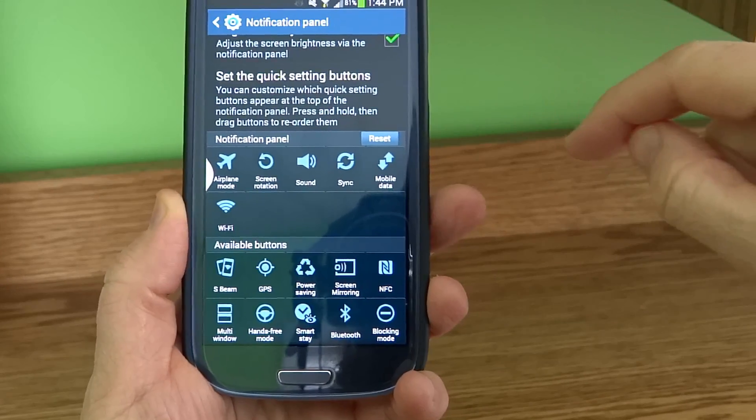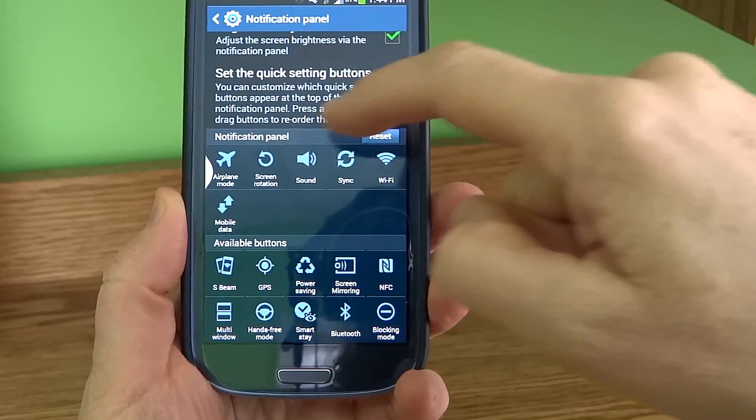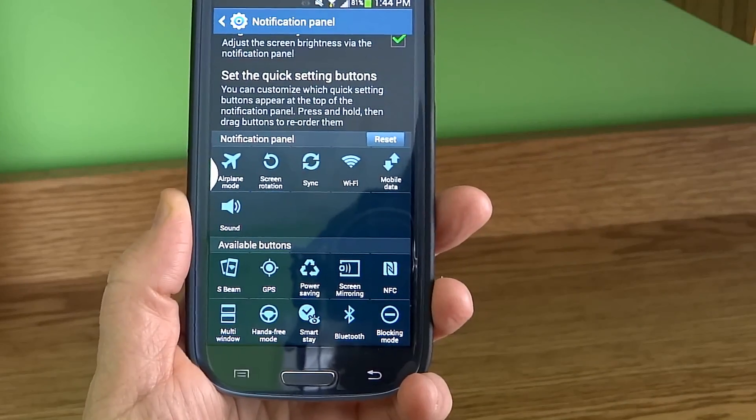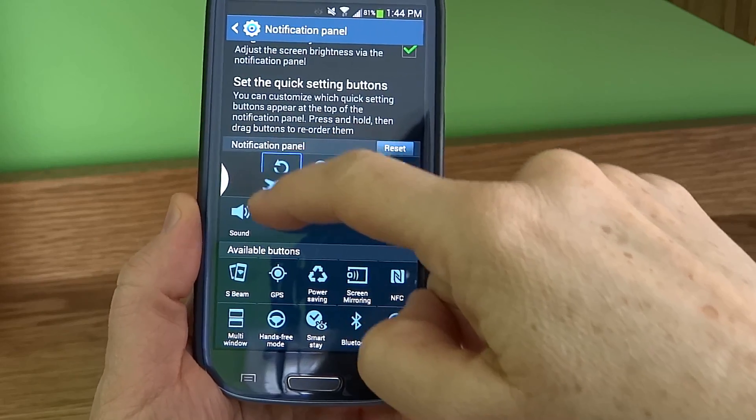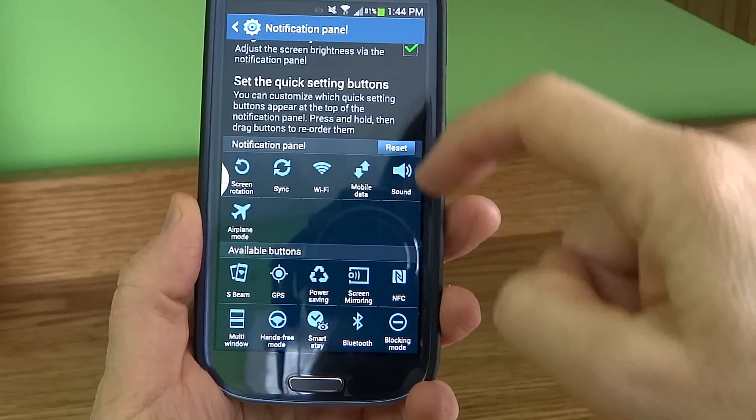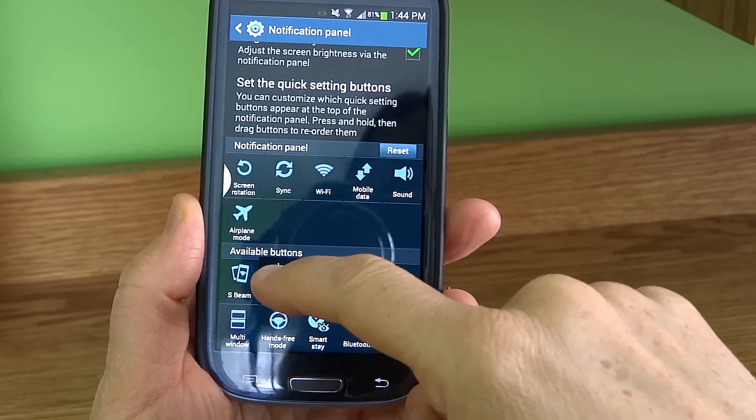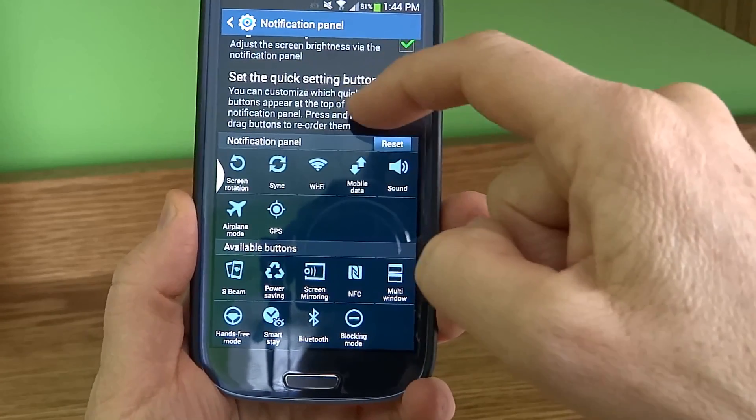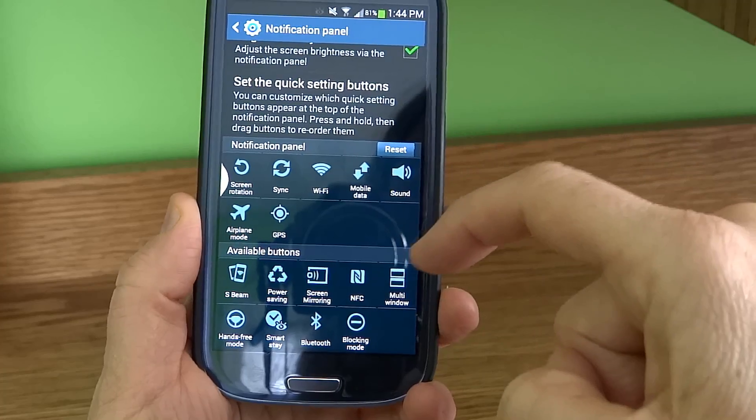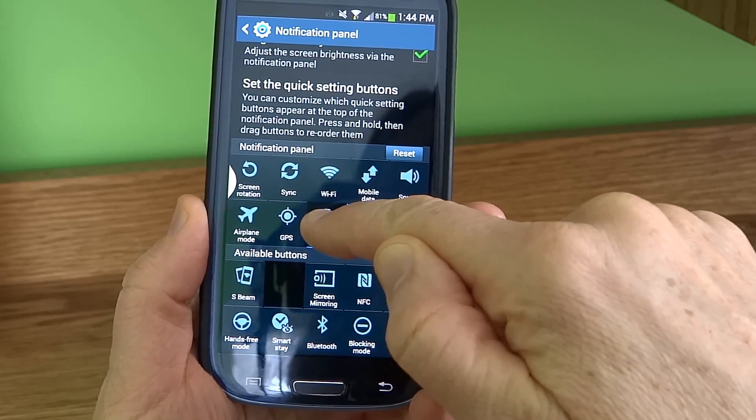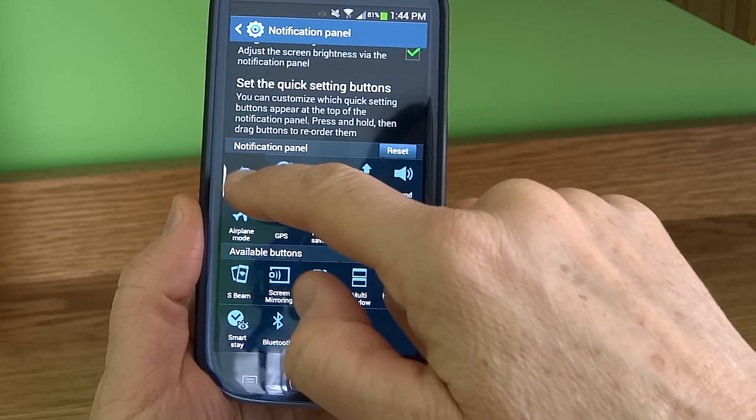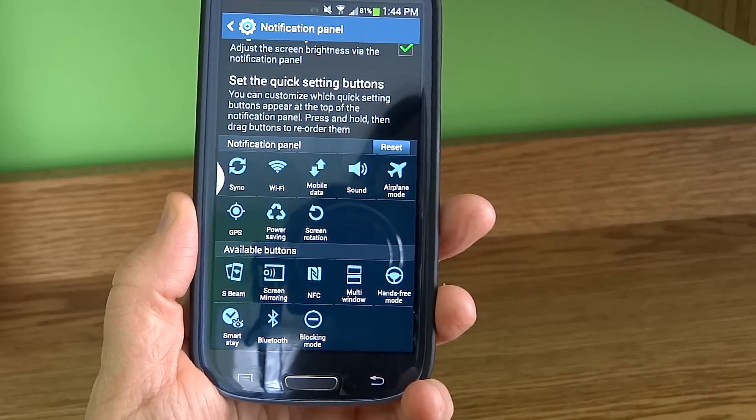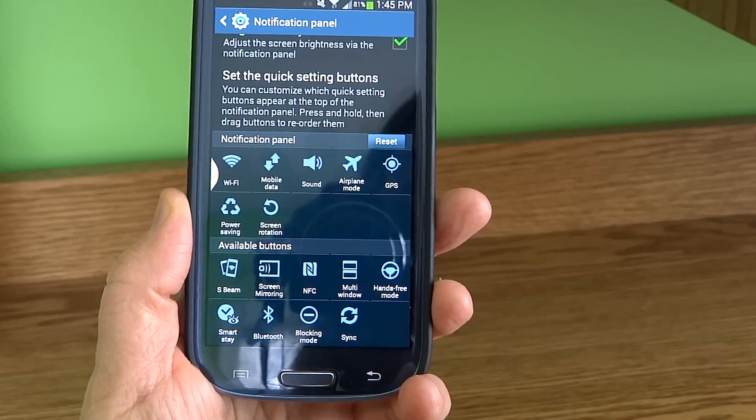Let's see, the second one - mobile data, sound, airplane mode. Let's see, I don't have GPS yet - GPS. Power saving. Screen rotation. And I actually don't want the sync, so I'm going to put it down on the bottom.